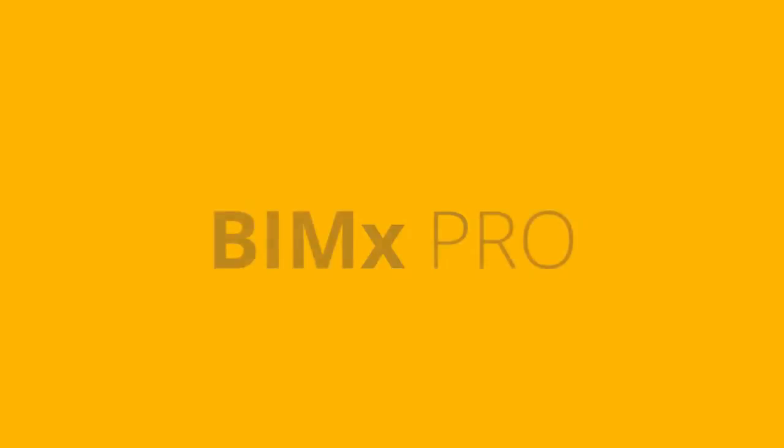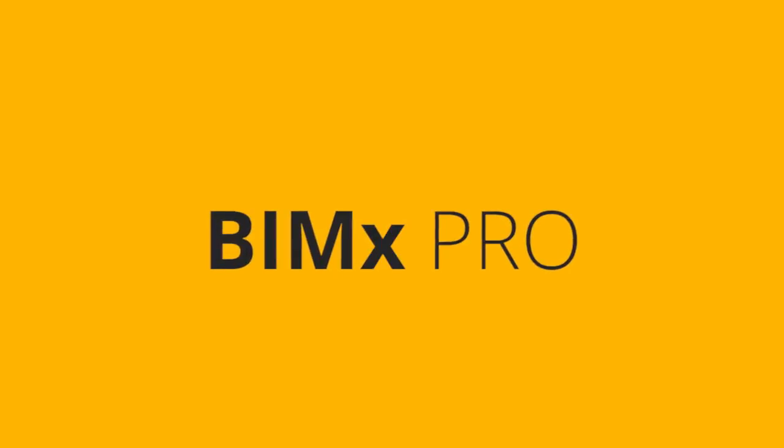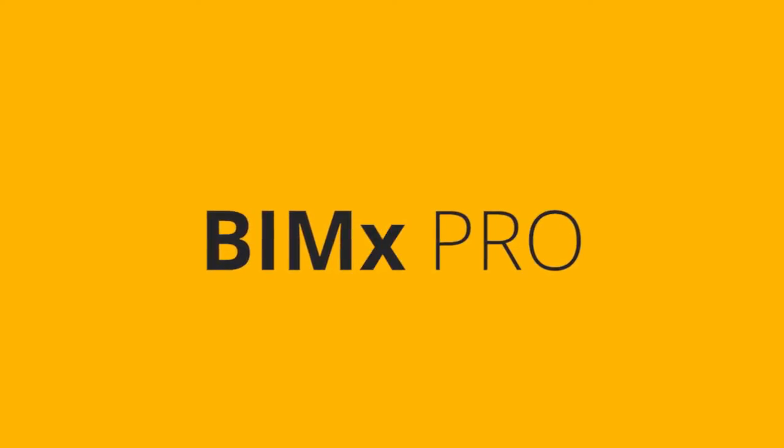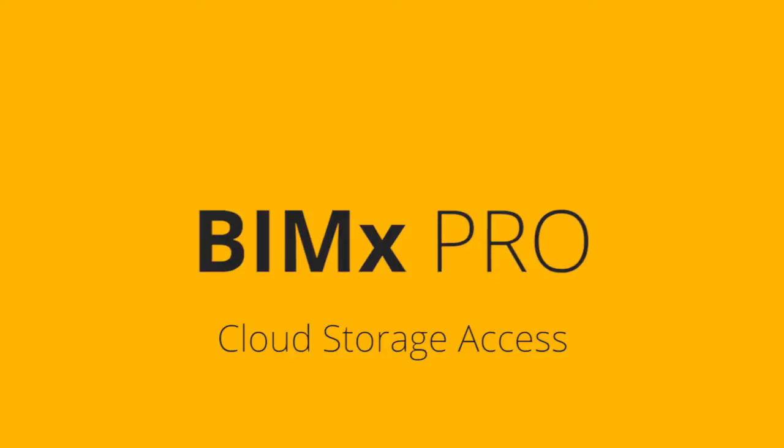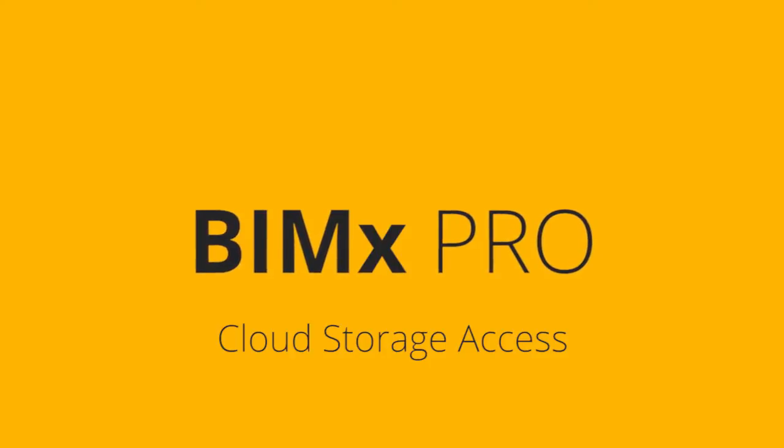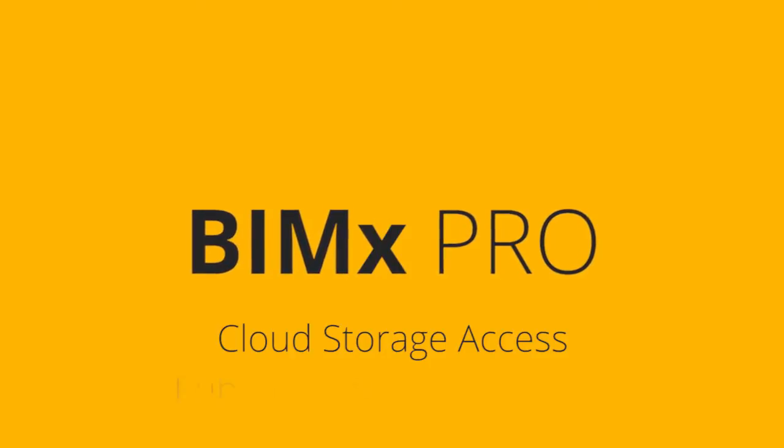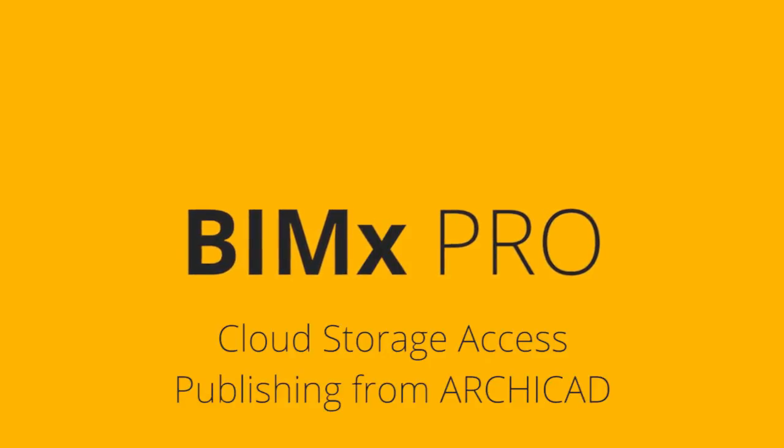This video will demonstrate how GRAPHISOFT BIMx can be seamlessly linked to your preferred cloud storage services. You will also learn how to publish and update BIM models from ARCHICAD directly to these storage locations.